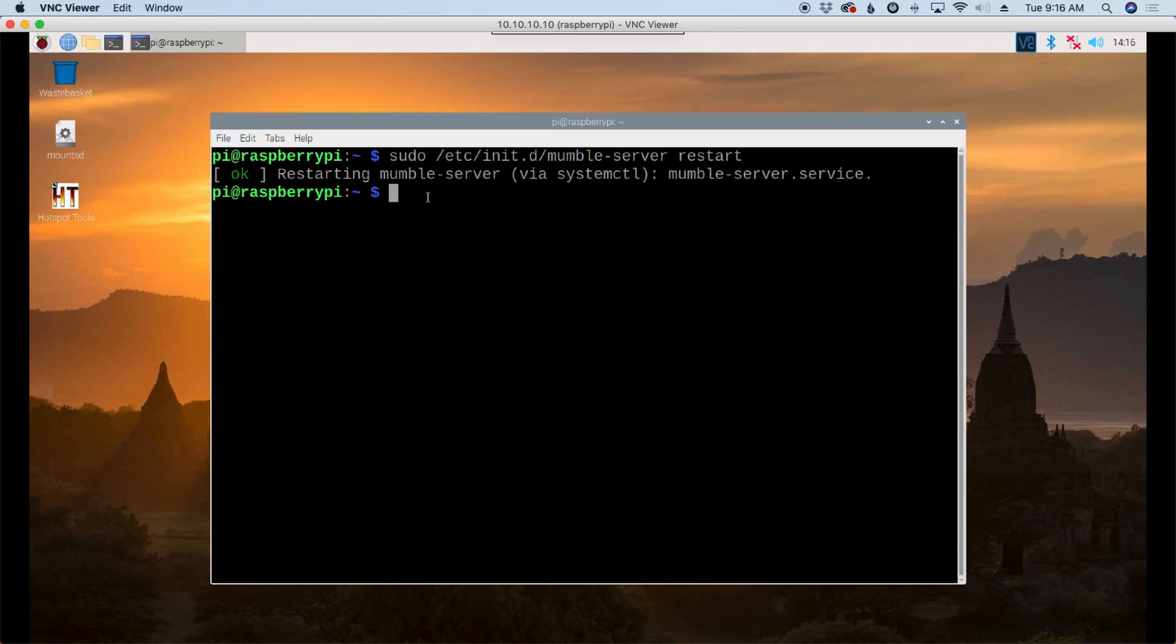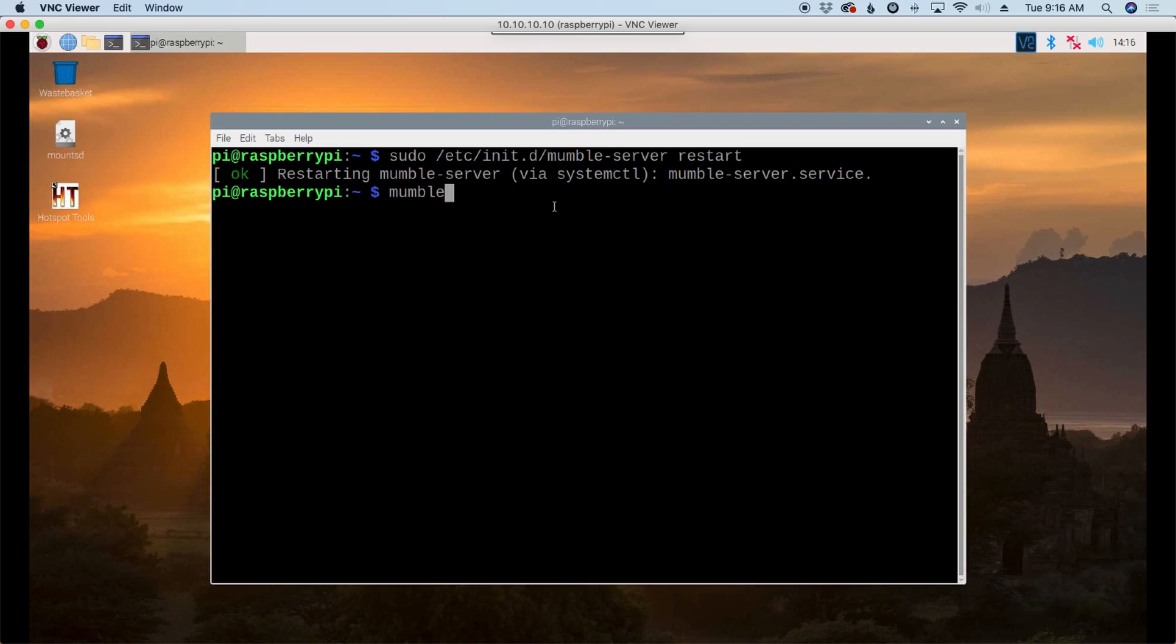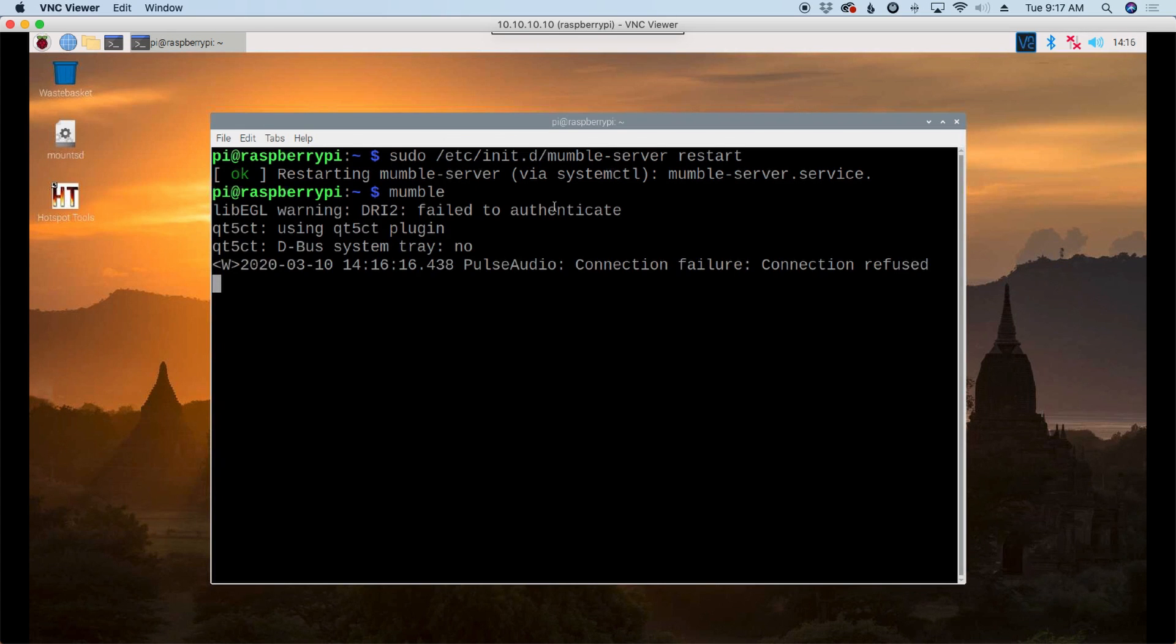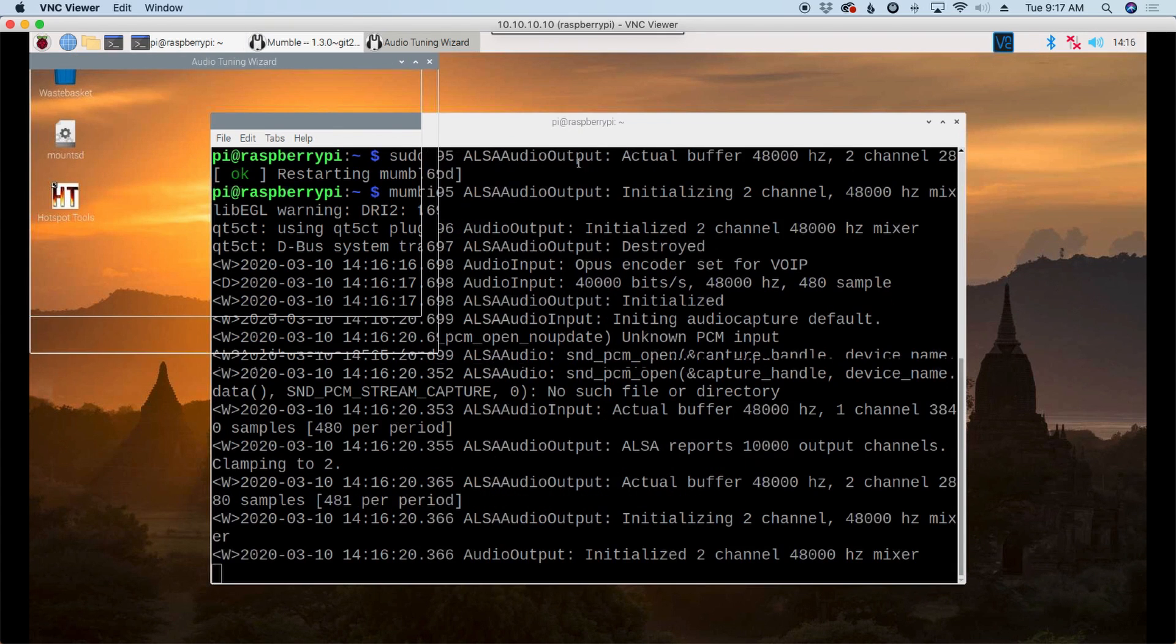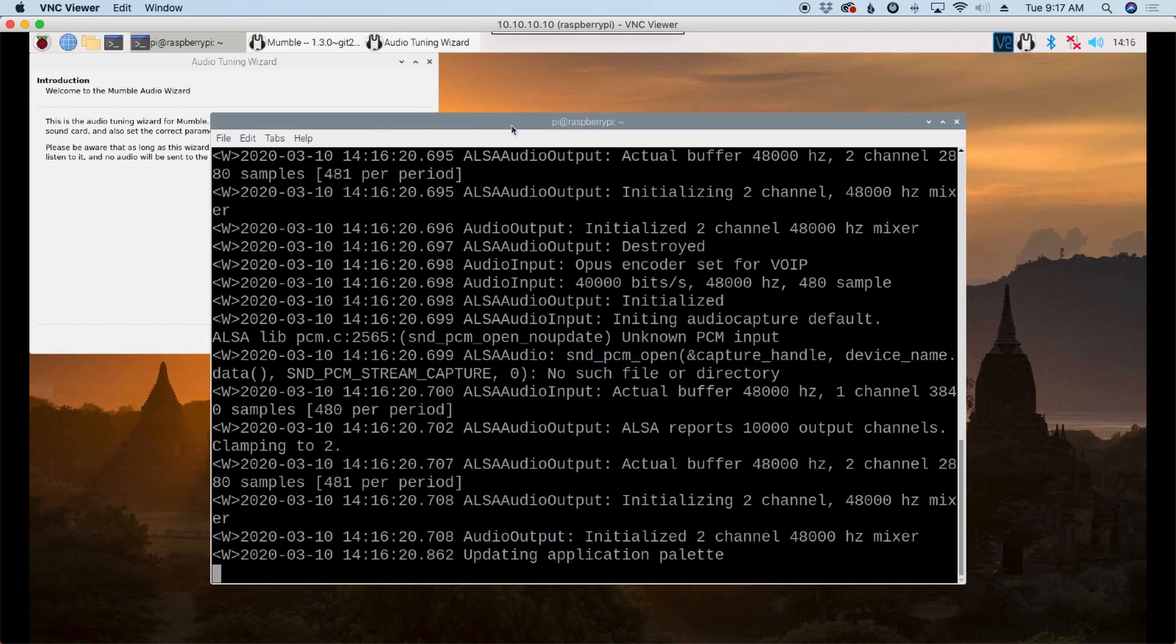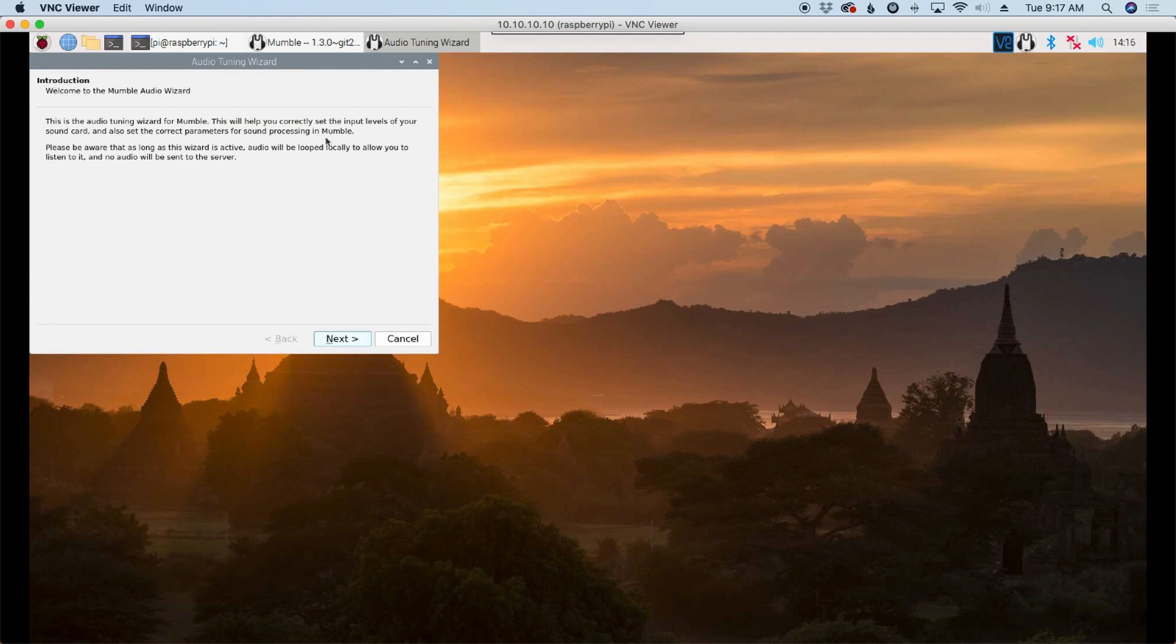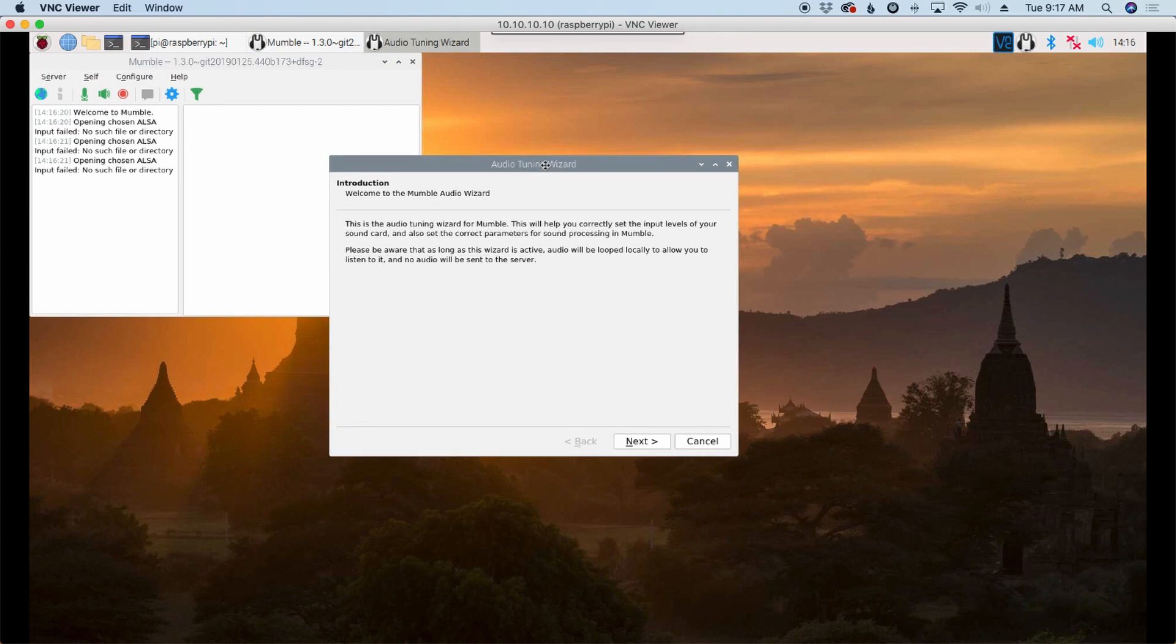And now let's go ahead and start the mumble client on the Raspberry Pi. So we'll go ahead and just enter in mumble, M-U-M-B-L-E at the command line and press return. Now it'll take this a couple of seconds to fire up. And you'll notice I do get some fail to authenticate and a few other errors at the very beginning of this. I haven't found that they've presented any problems. So we'll just go ahead and minimize this. And we'll get the audio tuning wizard to come up next.